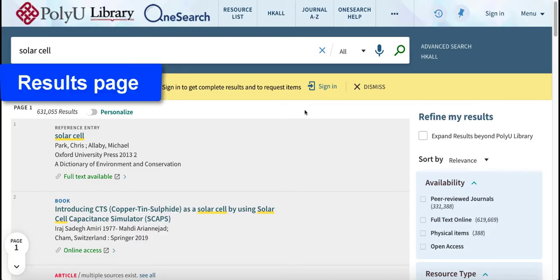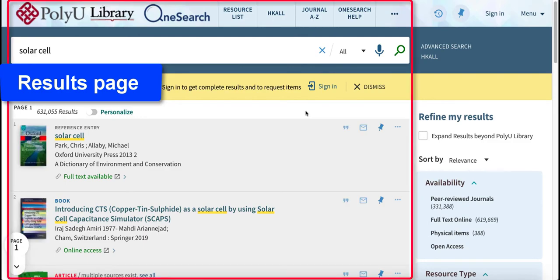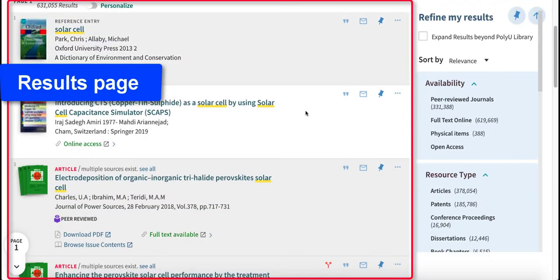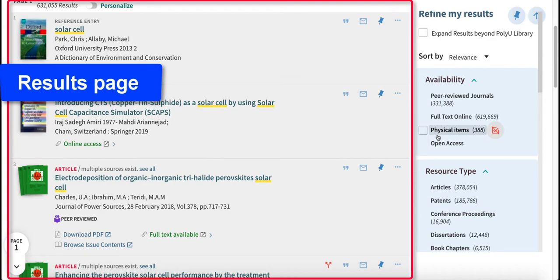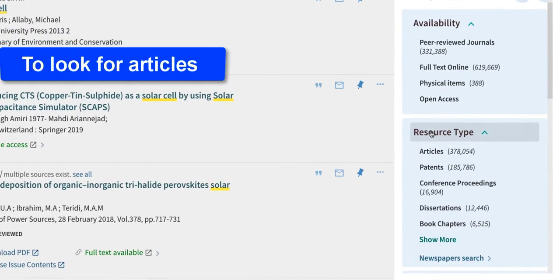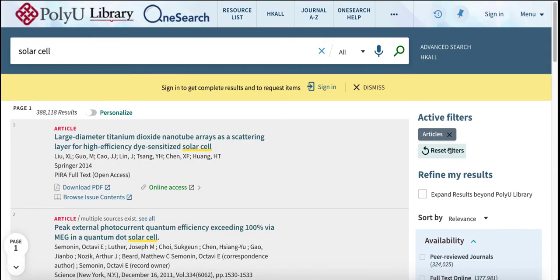Here is a results page, which shows different types of materials that the library has on Solar Cell. To look for articles, select the Articles tab under Resource Type.